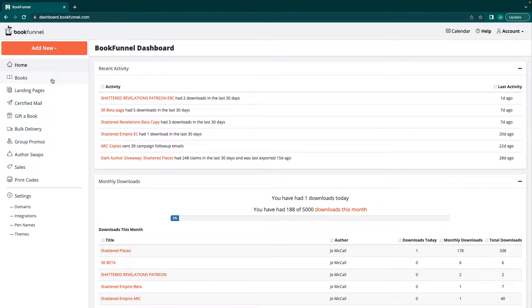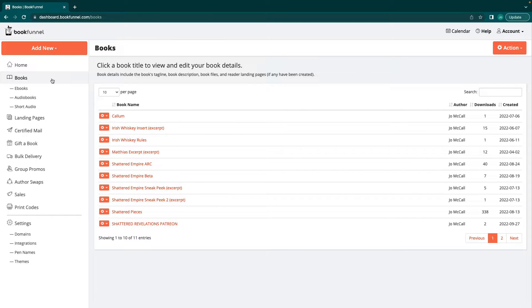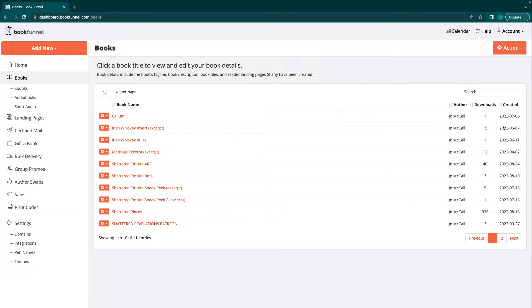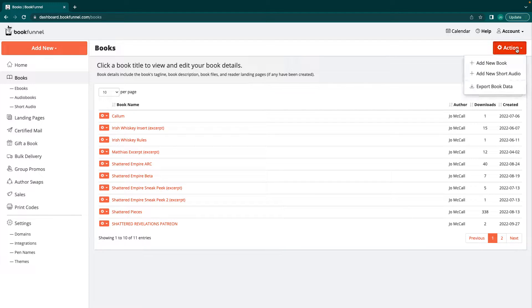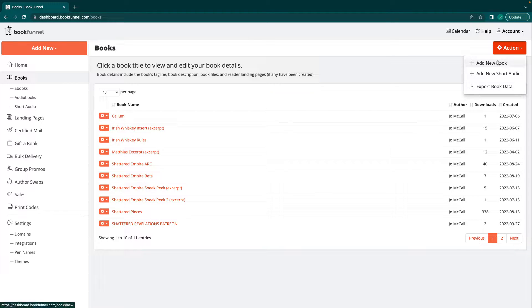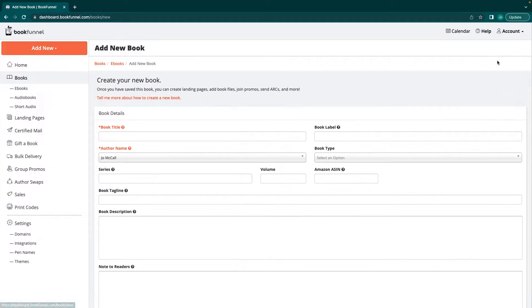Creating books is super easy, one of the easiest things you can do. It's going to list all of your books here, how many downloads those books have, when it was created. I'm going to go to action and add new book.